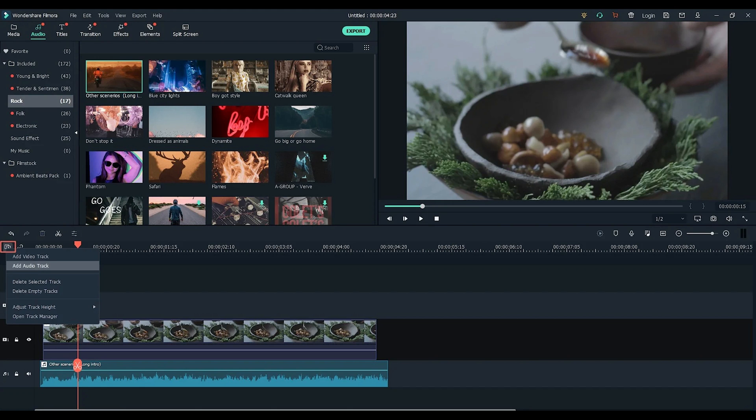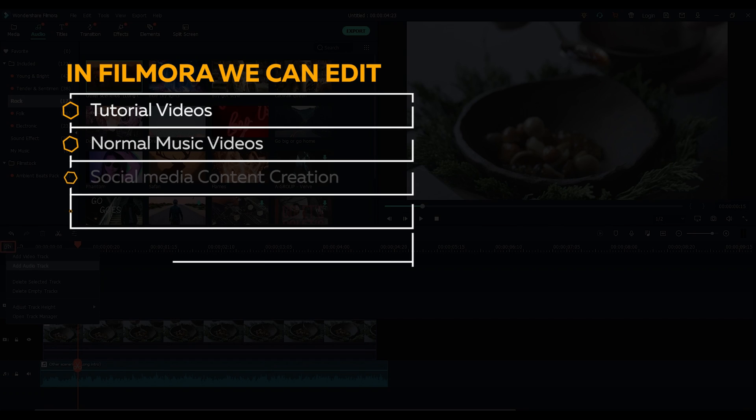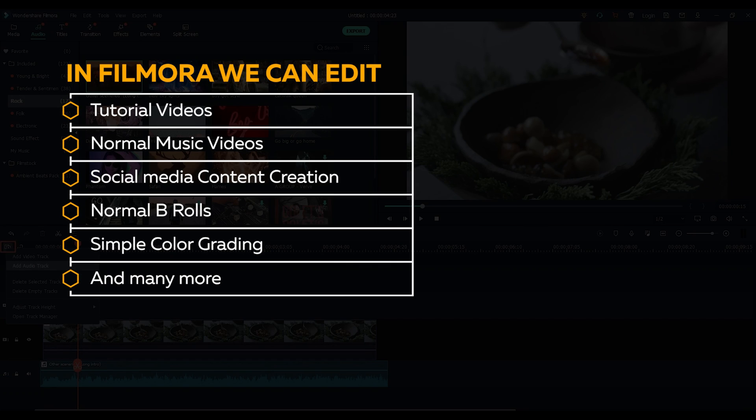On the other side, in Filmora, we can edit videos including tutorial videos, normal music videos, social media content creation, normal B-rolls, simple color grading and many more.